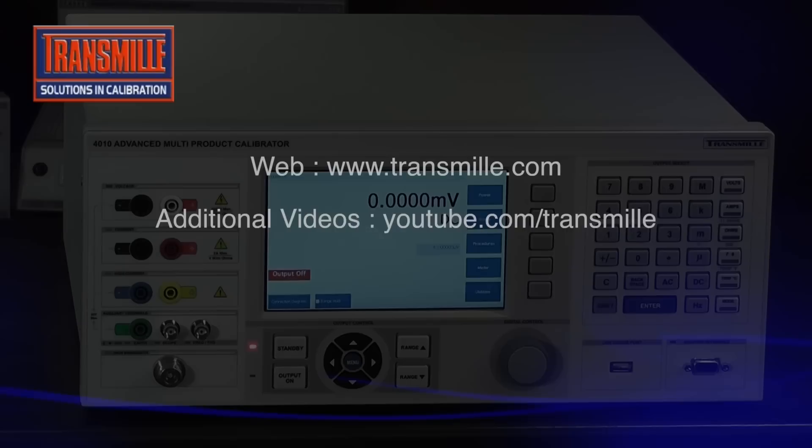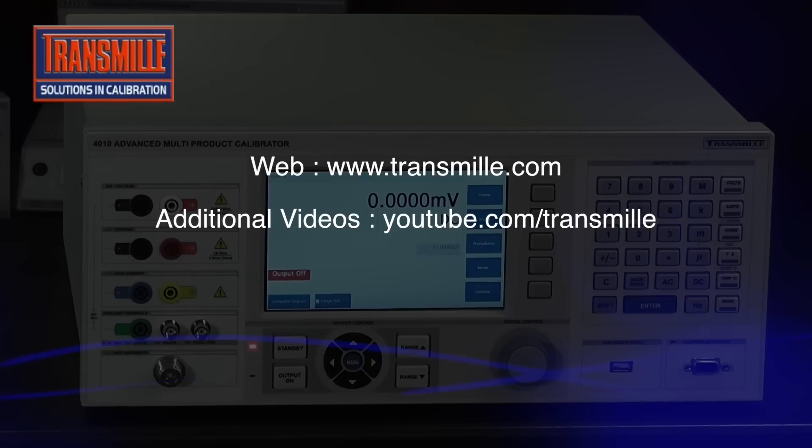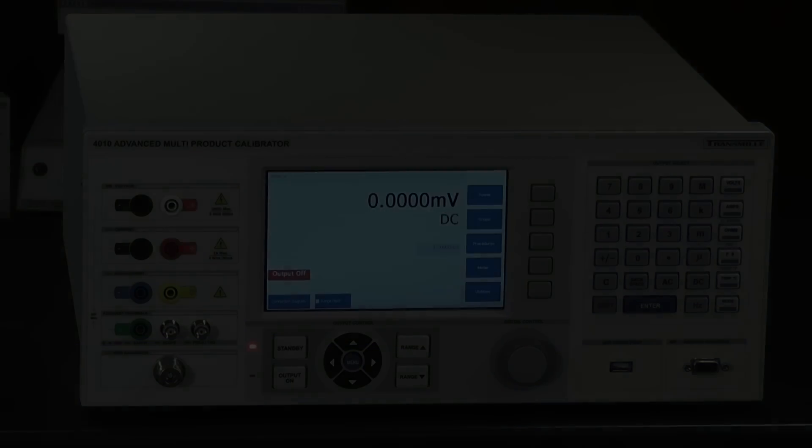For further information on the 4000 series advanced multiproduct calibrator, please visit our website, or view our other videos on our YouTube channel.